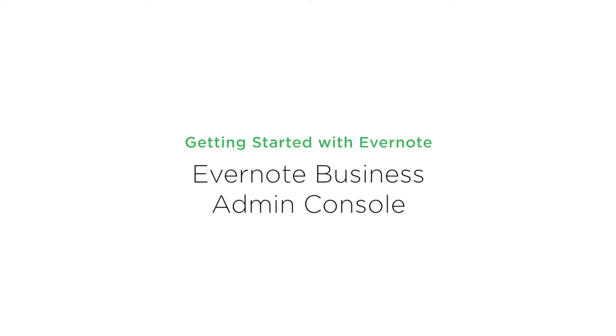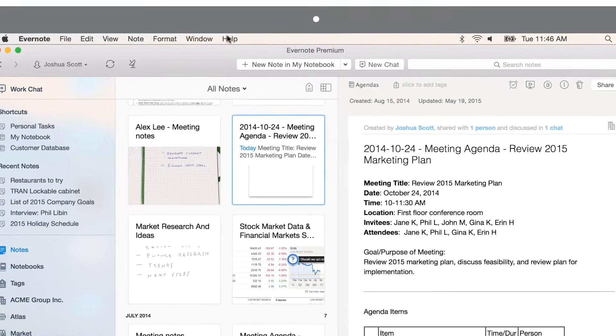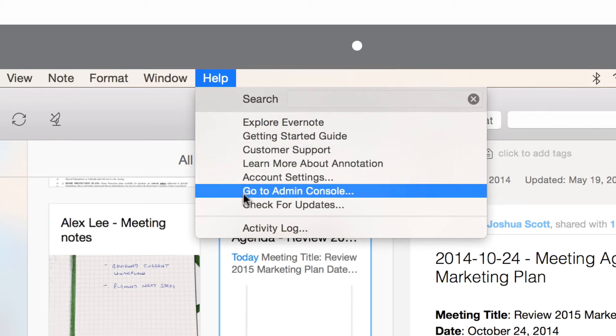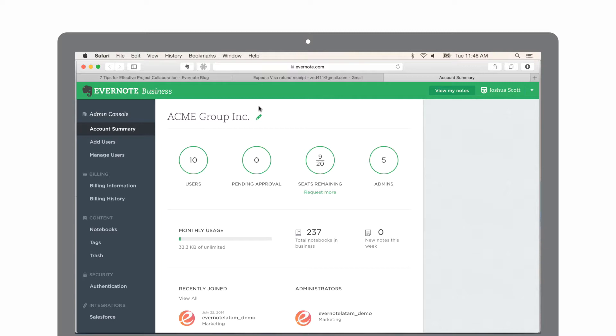In Evernote Business, the Admin Console is the central spot for your company's admin to manage your account, including the notebooks, notes, and people who are part of your team. To access the Admin Console, just go to the Help menu in Evernote and click on Admin Console. The Admin Console will automatically open in your web browser.